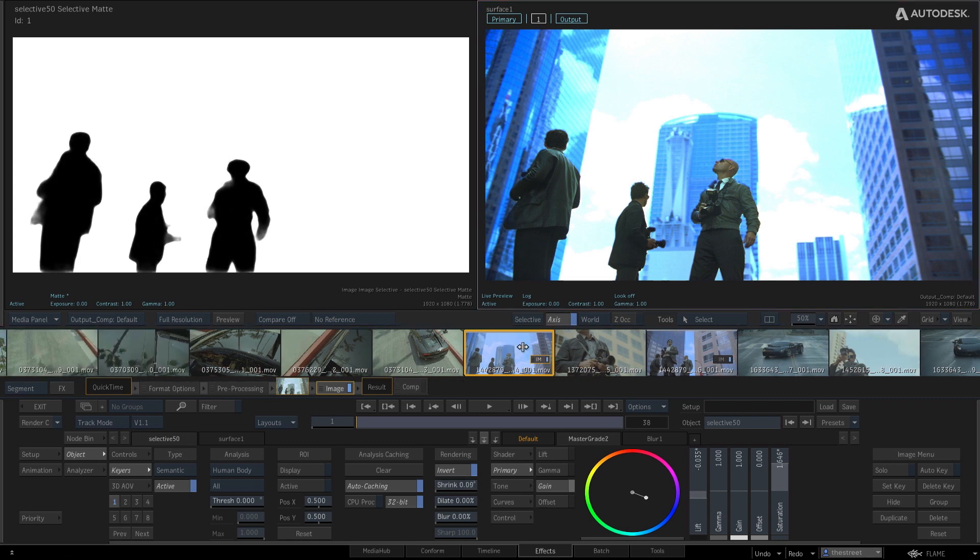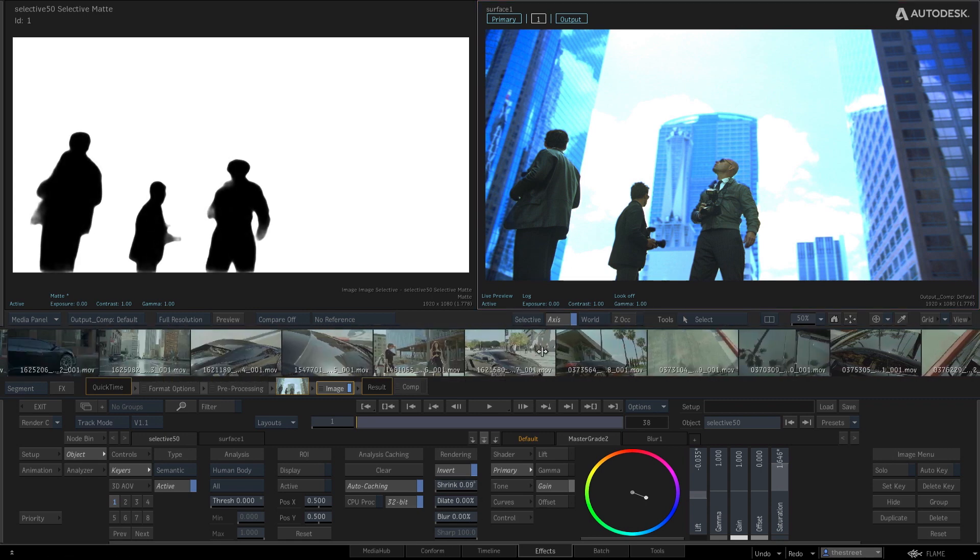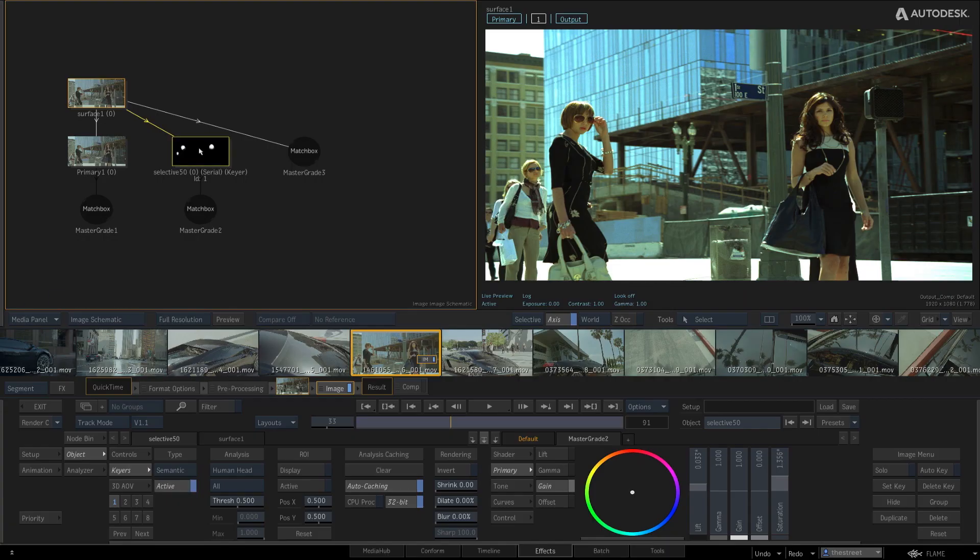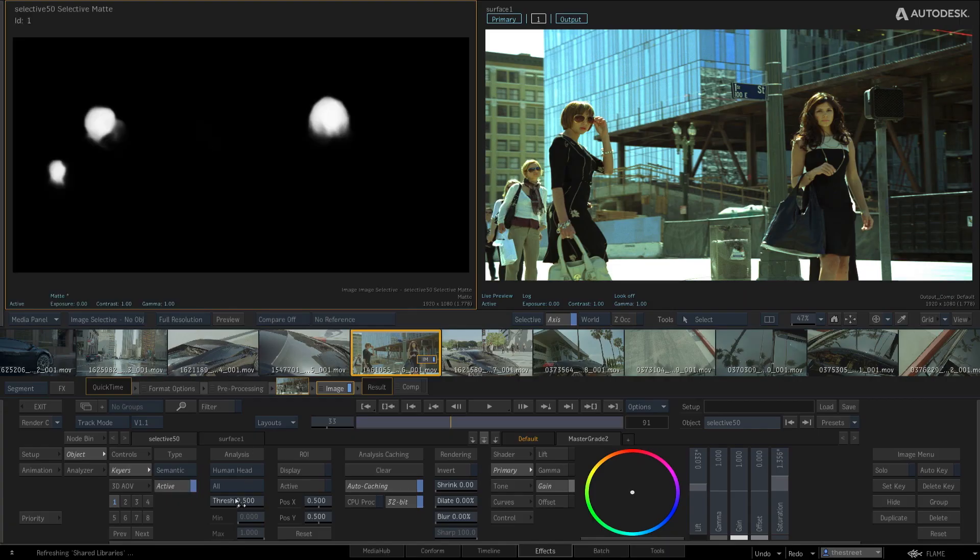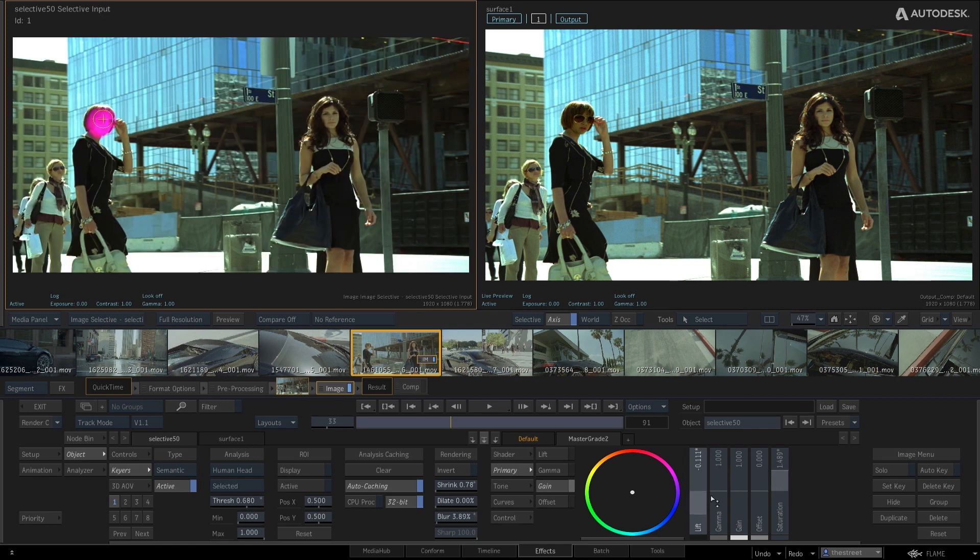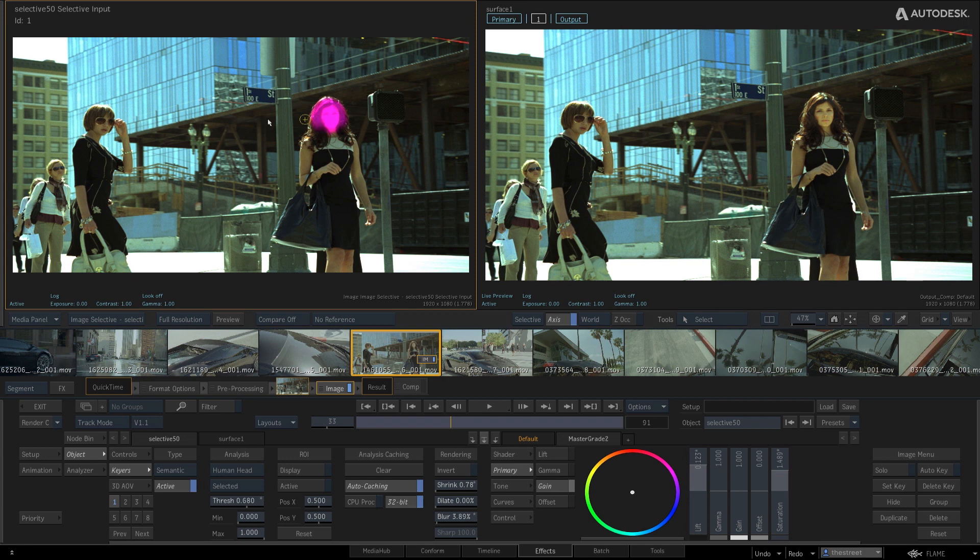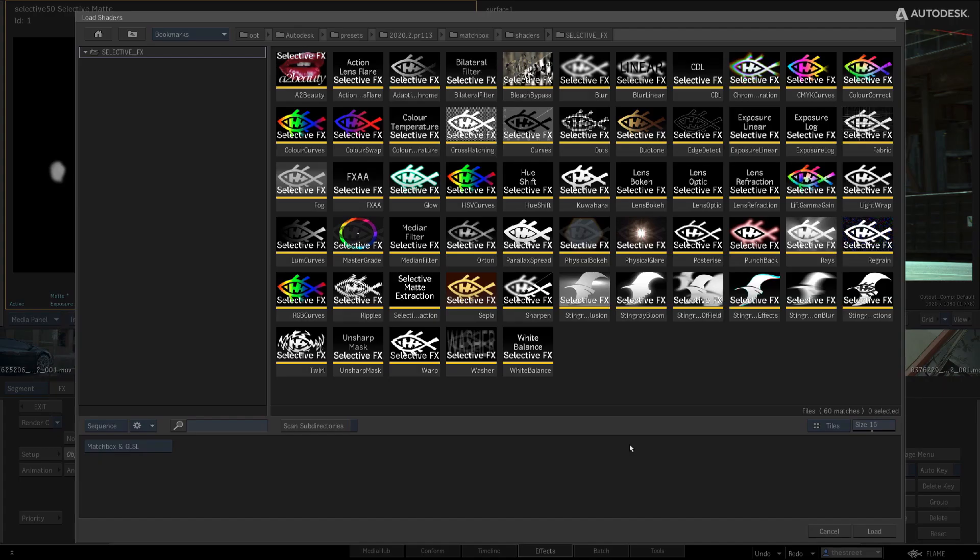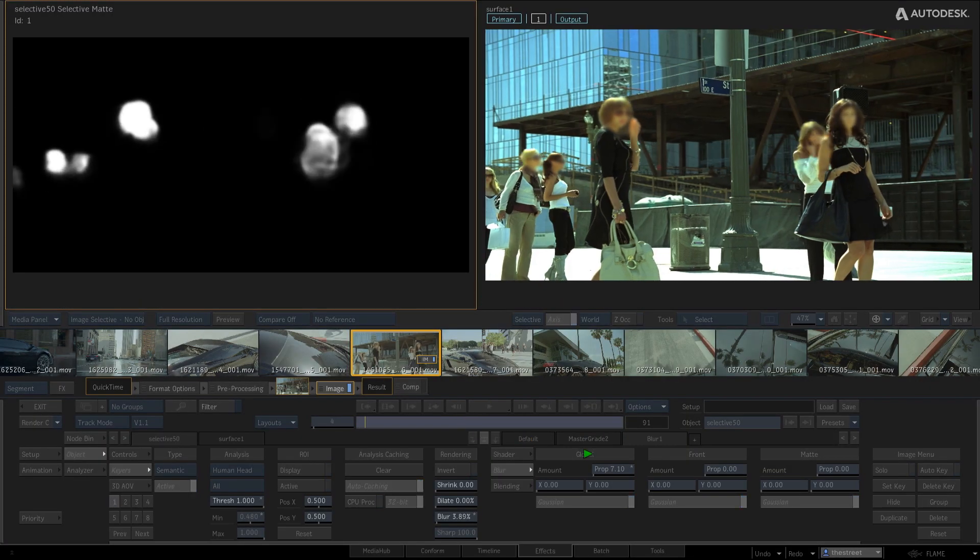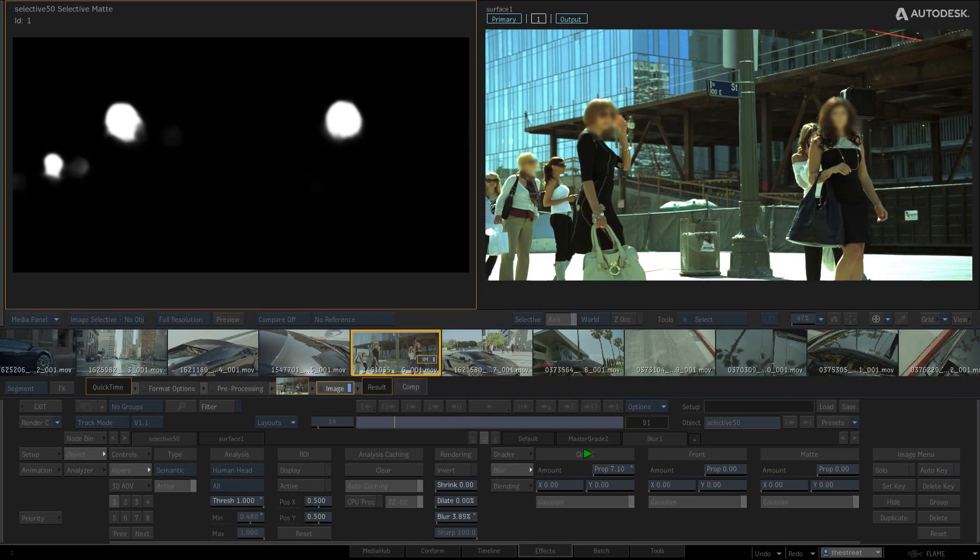The human face model allows you to isolate the faces in your scene, just as the human body model. Once again, you can switch to selected mode and key out just one face, and easily pick which face in the scene you want isolated. And because this is a machine learning tool, it will be applied to all the frames automatically.